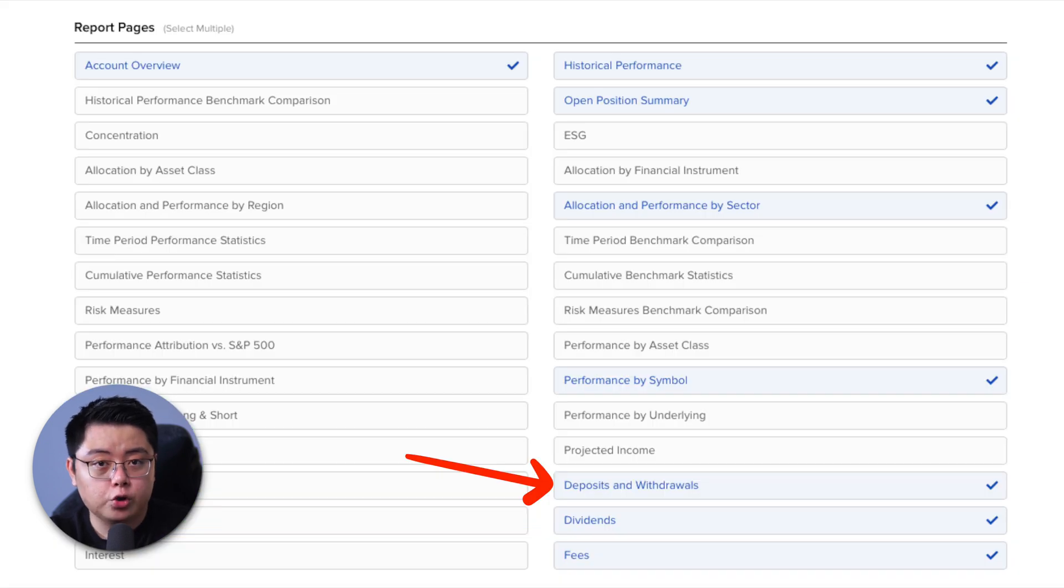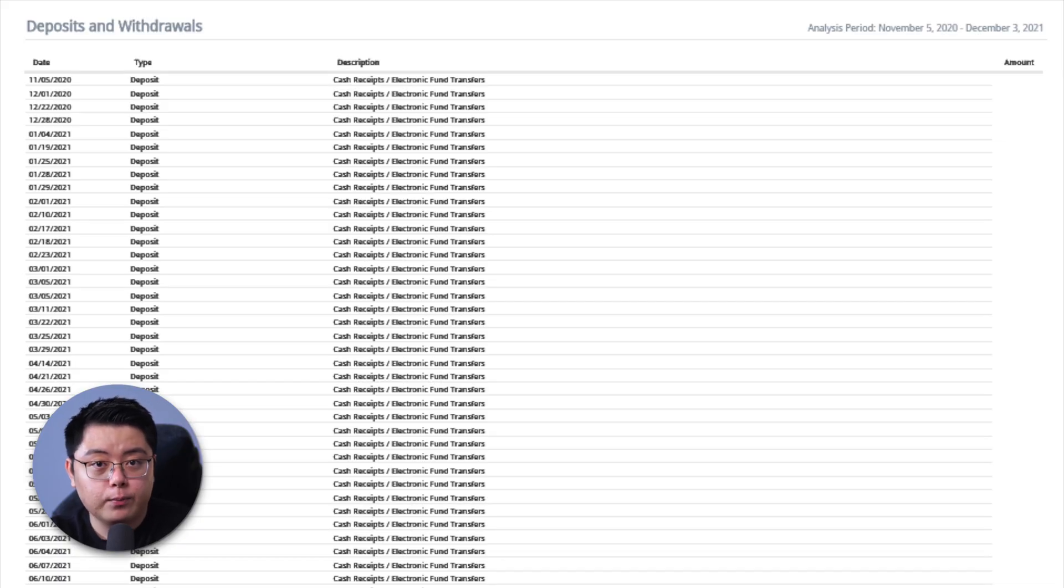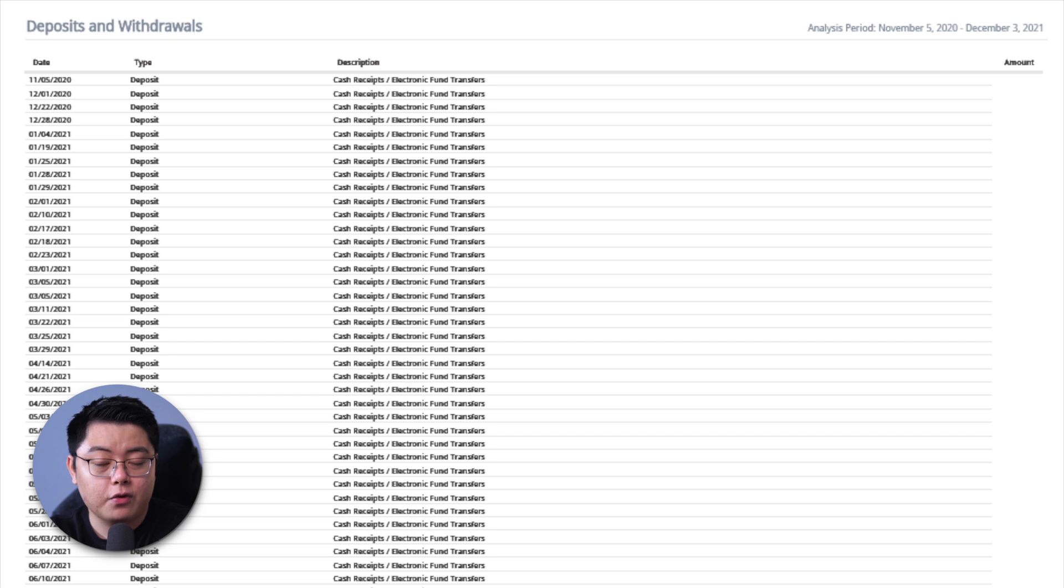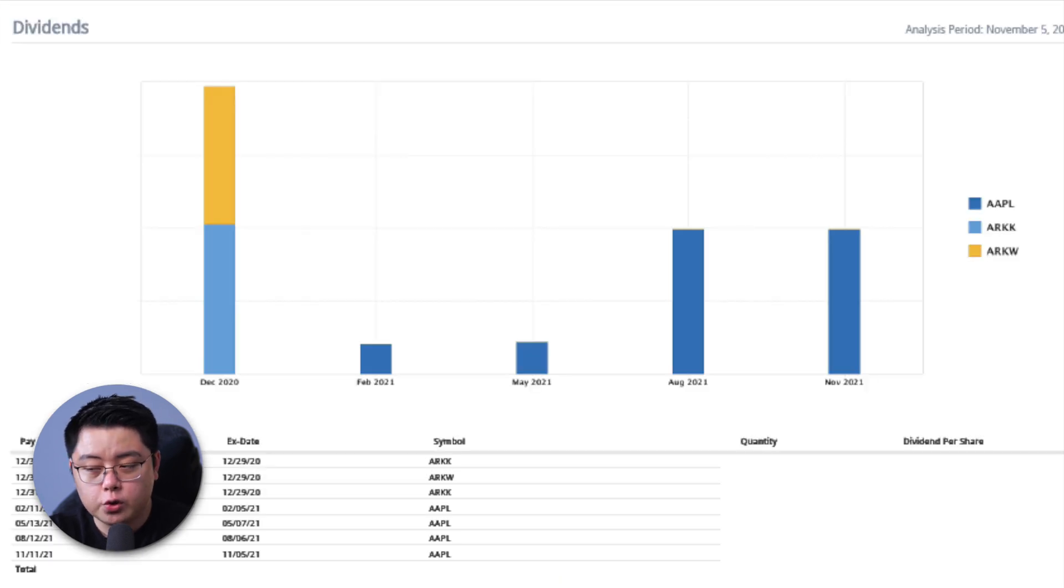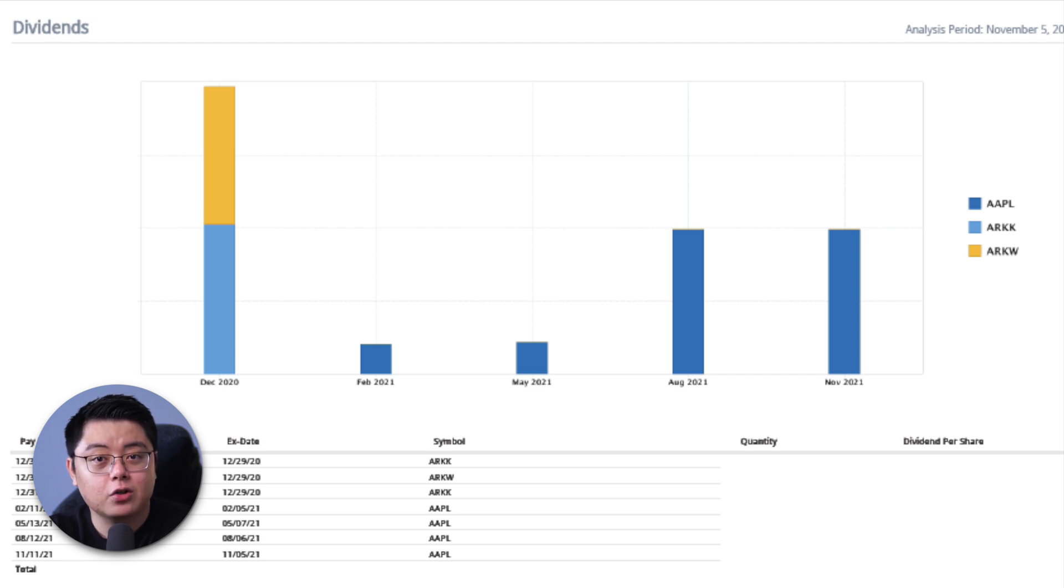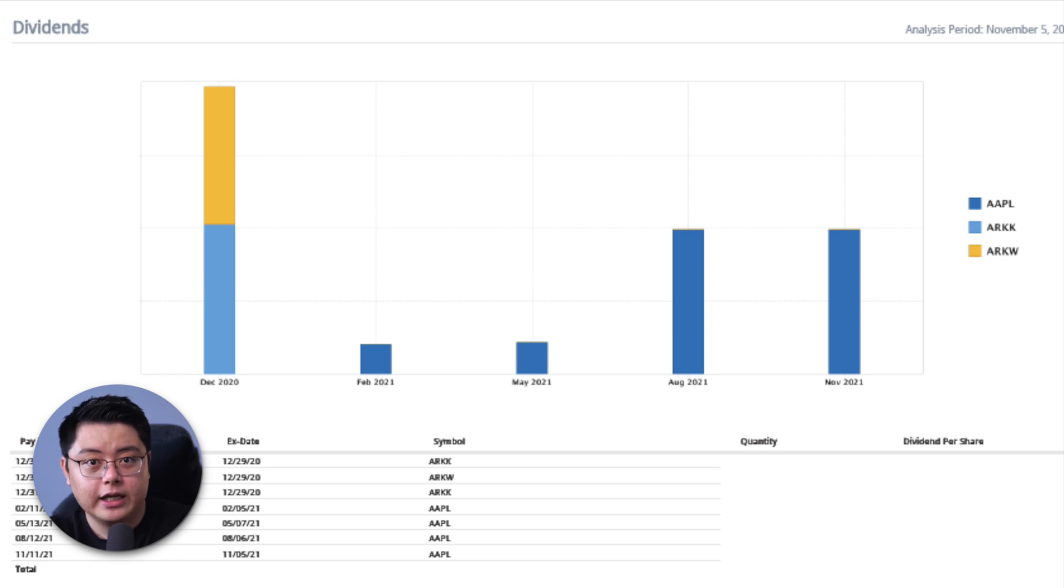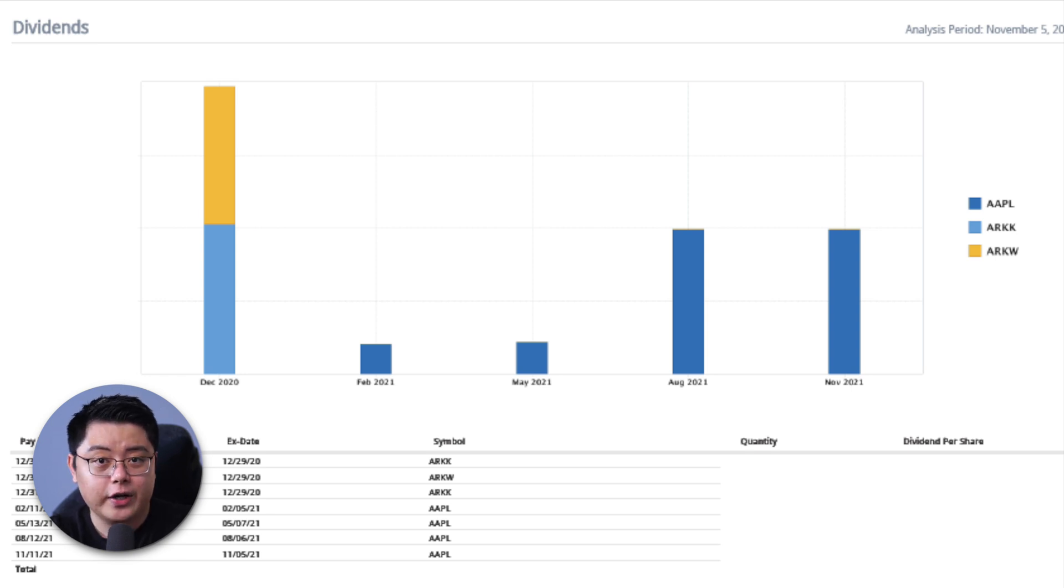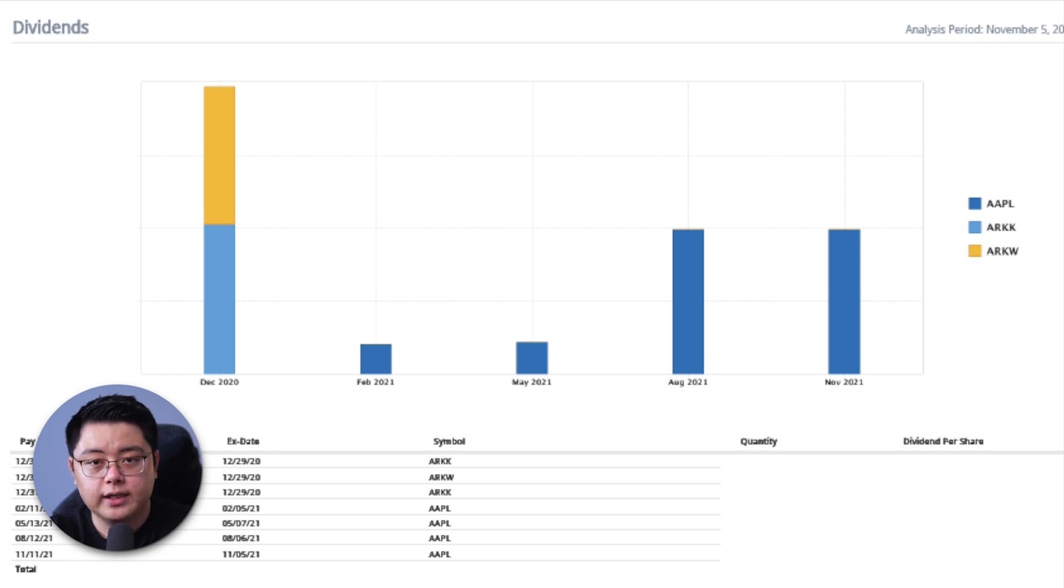Moving on, I highly recommend you to choose these deposits and withdrawals. Pretty self-explanatory, you get to see all of your fund movements in one place, again, for record purposes. And then, I would also pick this dividends page, which shows you the dividends paid from the stocks you own. And as you can tell here, I have a little bit of dividends here and there from ARK ETFs and Apple, which is nothing at the grand scheme of things as I personally prefer growth stocks as opposed to dividend stocks.